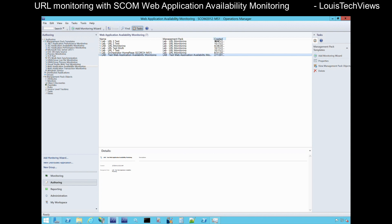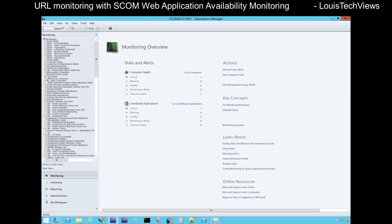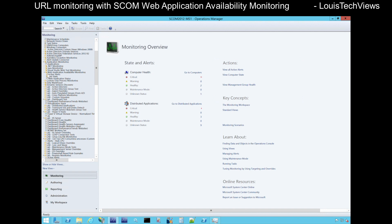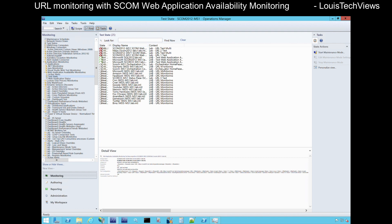The systems I specified as watcher nodes will get new configuration data telling them to start performing those tests — it'll be a few minutes before that activates. To see the results of those tests and whether they've started activating, we can go back to Monitoring, then under Application Monitoring find Web Application Availability Monitoring, then go to Test State. We start seeing the status of all our tests as they activate. There are some legacy tests in here that are grayed out since those watcher nodes have been removed from the environment over time.